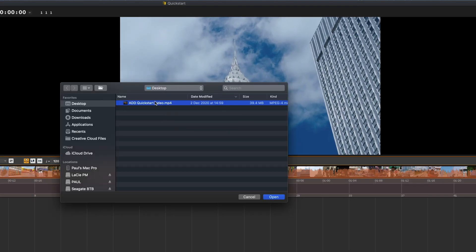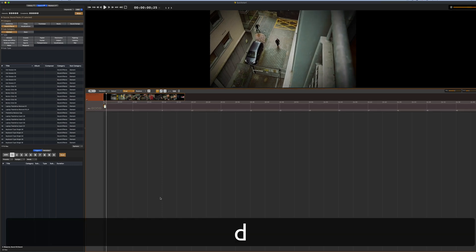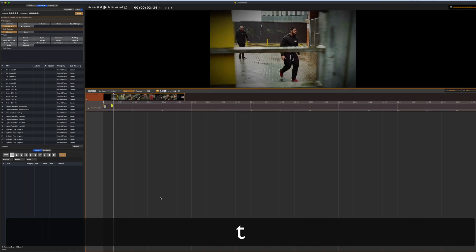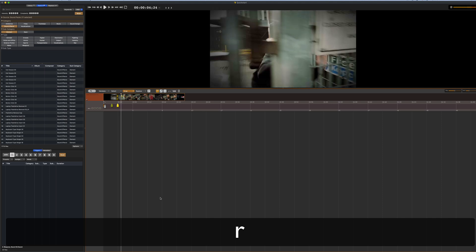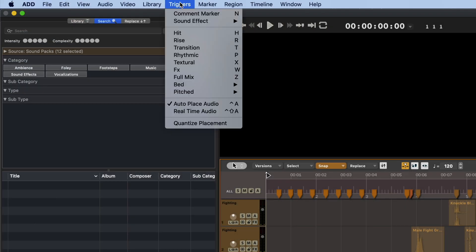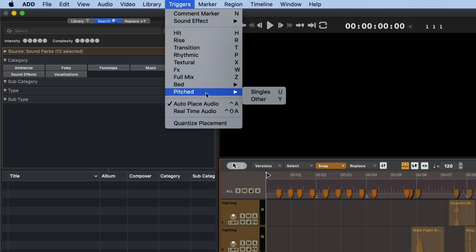Track down the file and click Open. Audio Design Desk is really great for performing sounds. Press the spacebar and press D for drone, T for transition, R for rise, and H for hit. You can find a list of these along with many other types of sounds in the Triggers menu.